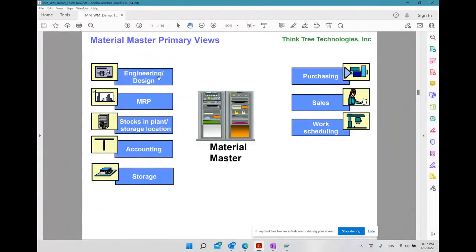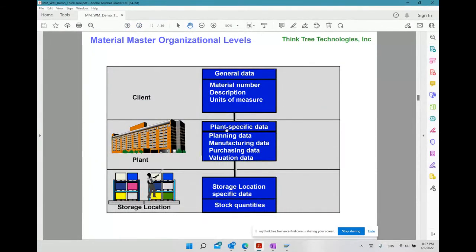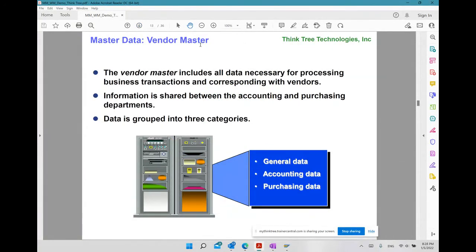Coming back to the overview: when creating a material, you can define it for one plant or multiple plants. The second important master data in MM is the Vendor Master — the supplier from whom material is coming. The entity supplying the material is called the Vendor Master in SAP.